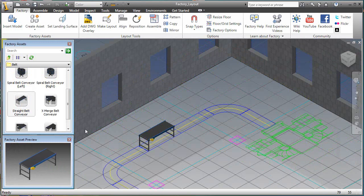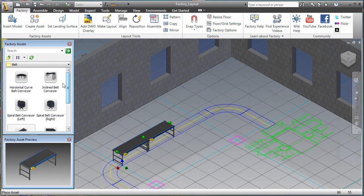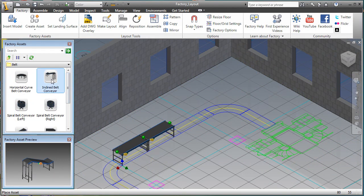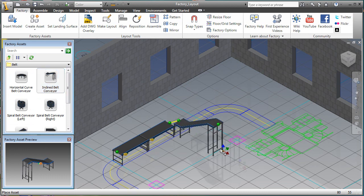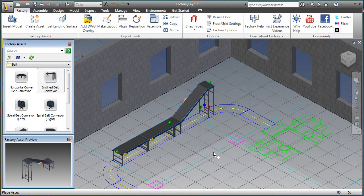The factory model is built by dragging and dropping 3D models of machines and other facility equipment directly on the 2D layout from a library of commonly used factory assets.